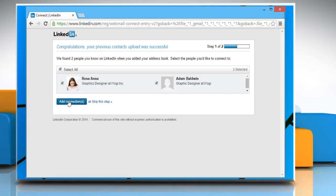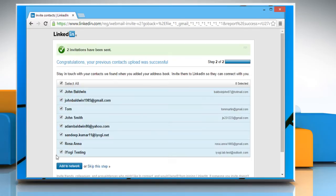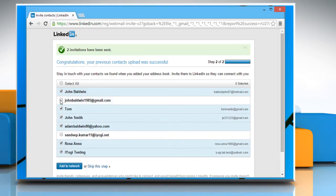From here you can select the people you'd like to connect with. Click on add connections. As we are using the Gmail email address here, you can see your entire Gmail contacts list. From here you can invite them to connect with you on LinkedIn, and also deselect the contacts that you don't want to connect with on LinkedIn.